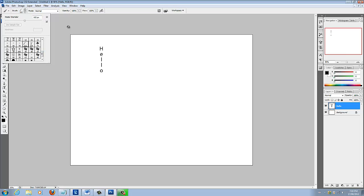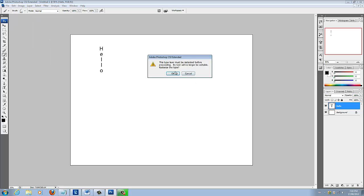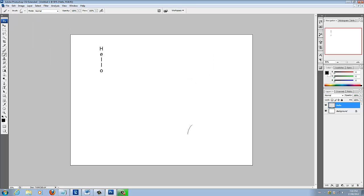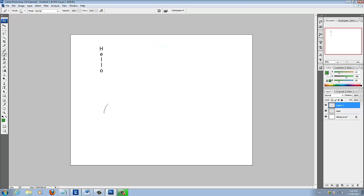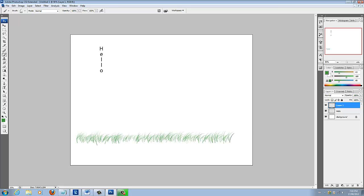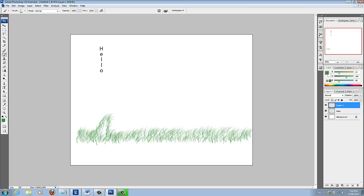Say you want to make some grass. I'm going to create a new layer, and then I'm going to take a nice greenish color, something a little grassy, something like that. See, look, I just created some grass. I'm just creating some nice grass here.